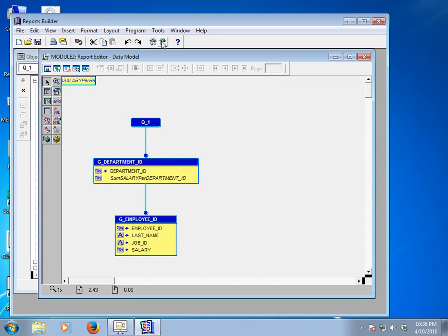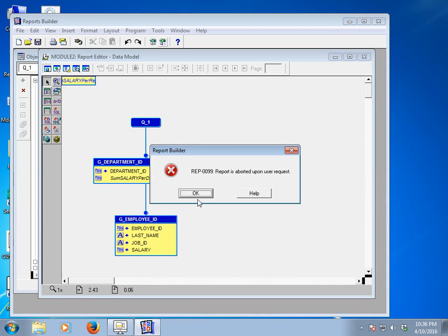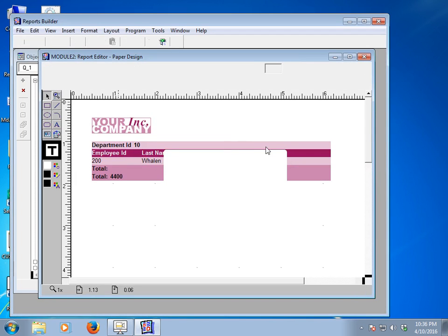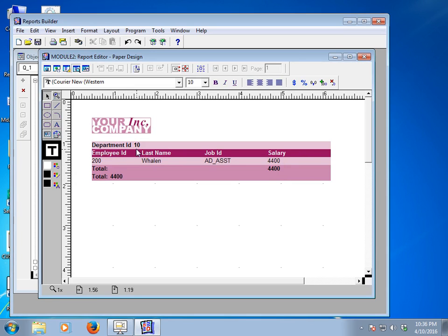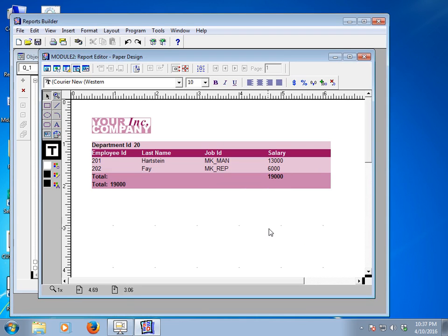Now I would like to run this report at runtime. Click Run Paper Layout. This is the runtime parameter form. Previously the report showed all department information. Now I would like to see only department ID 10 — type 10 and press Enter. The report shows only department 10's information. Now let's try 20 — enter — and the report shows department 20's information.